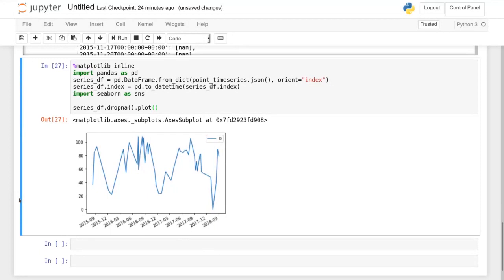As you can see we got results starting in 2015 and ending now in 2018 and we see a nice time series containing some seasonality.